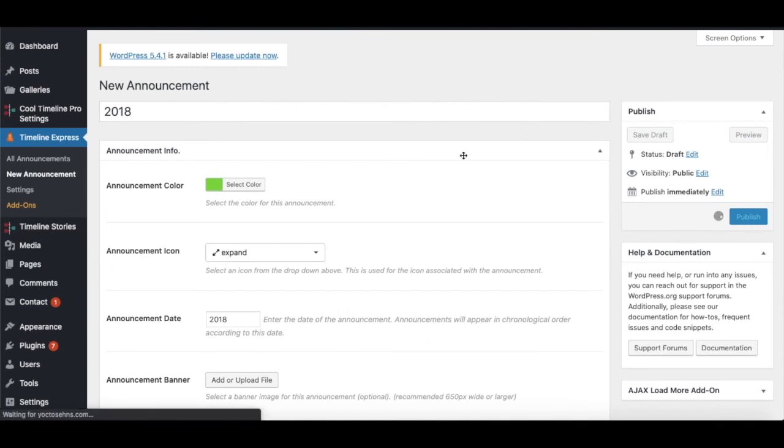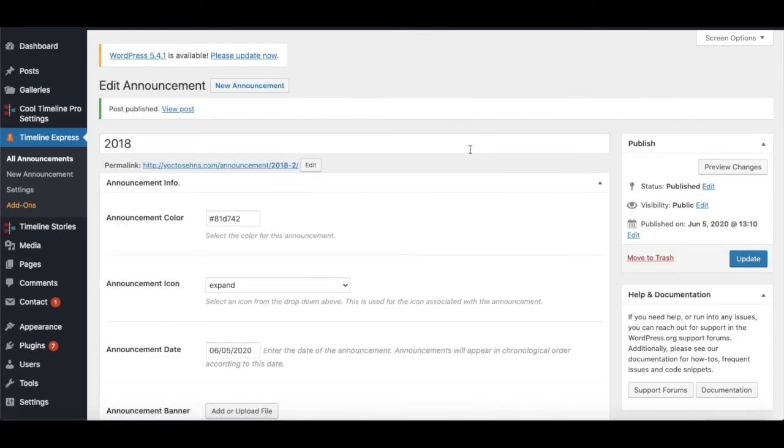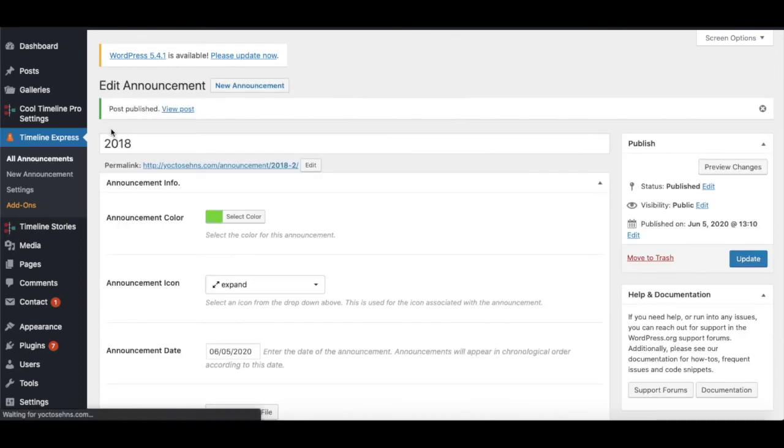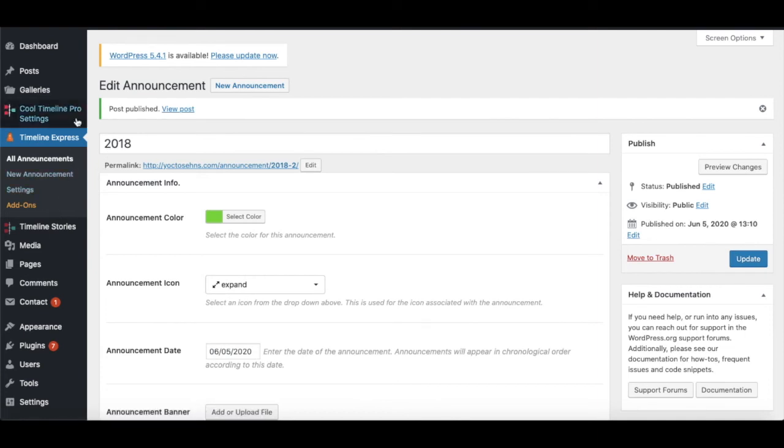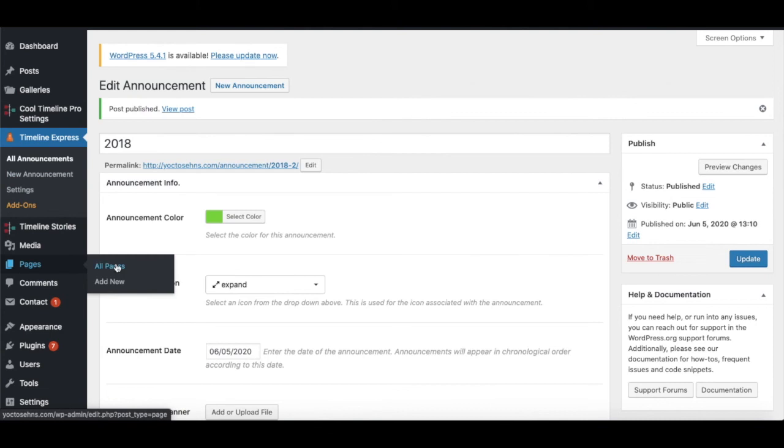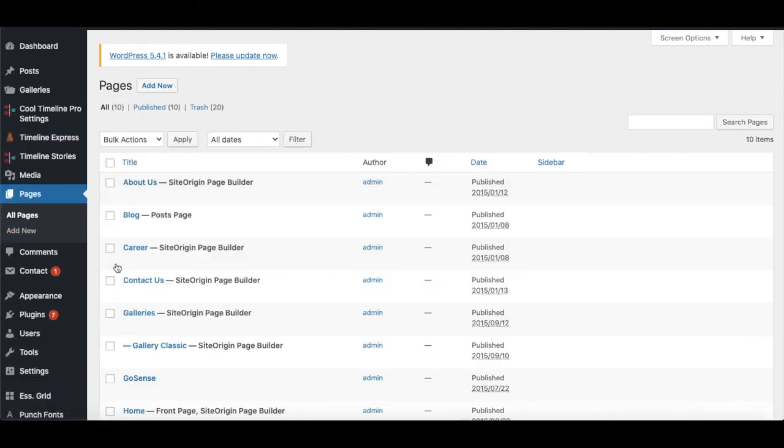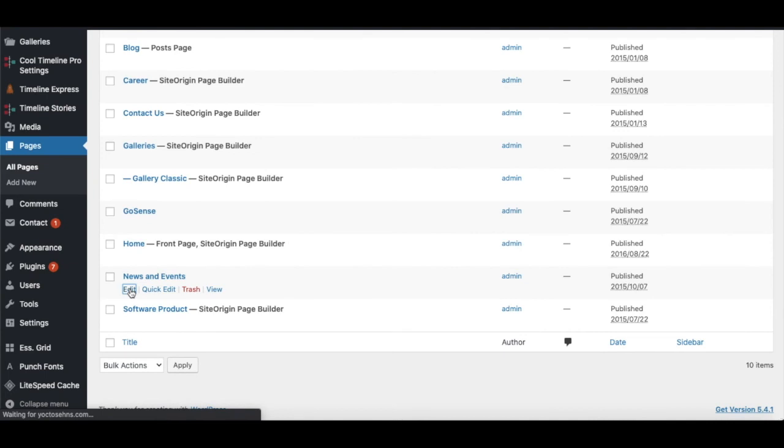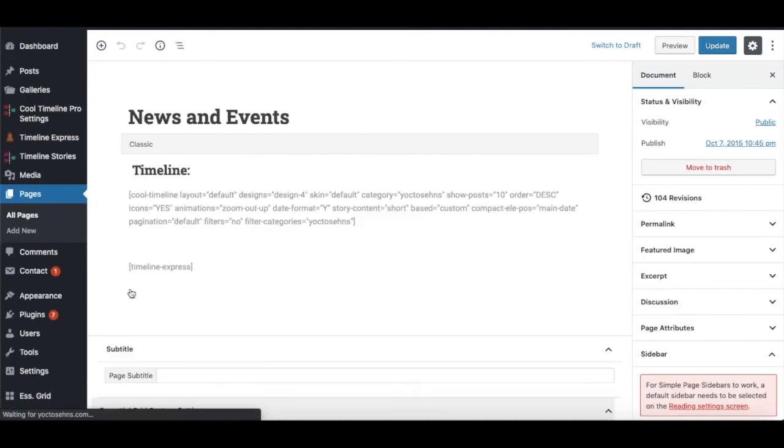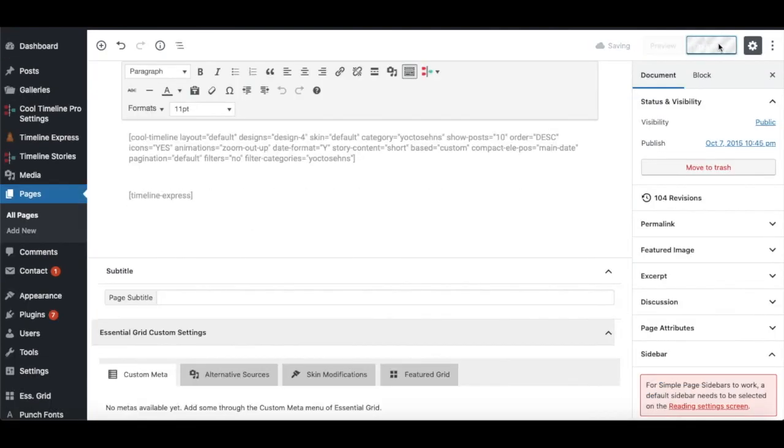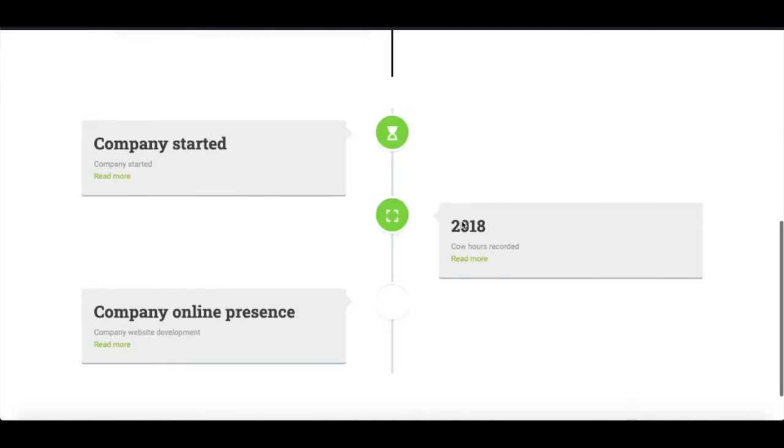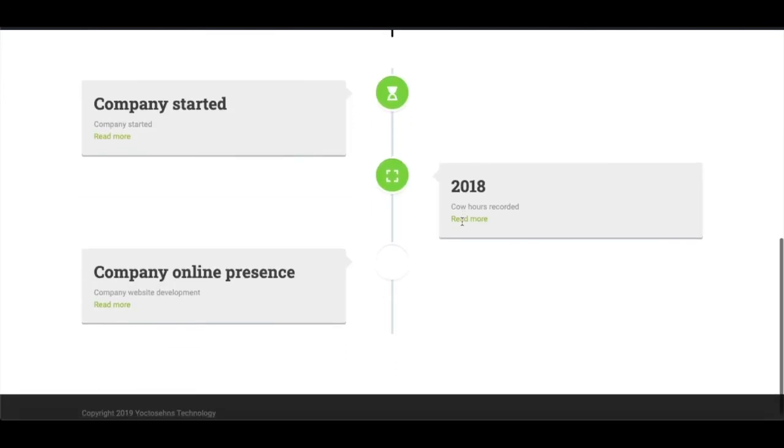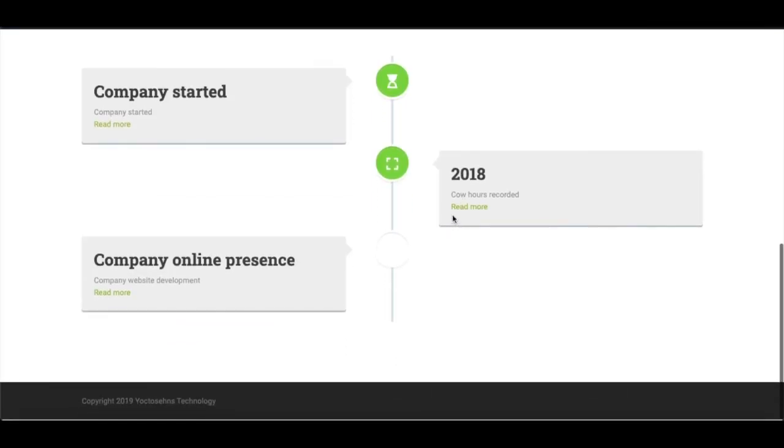To add this Timeline Express to your desired page, navigate to Pages, then All Pages, then select your desired page. For me it's News and Events. After you reach the particular page, just add the Timeline Express tag as shown, and you're good to go. Then click the Publish button.